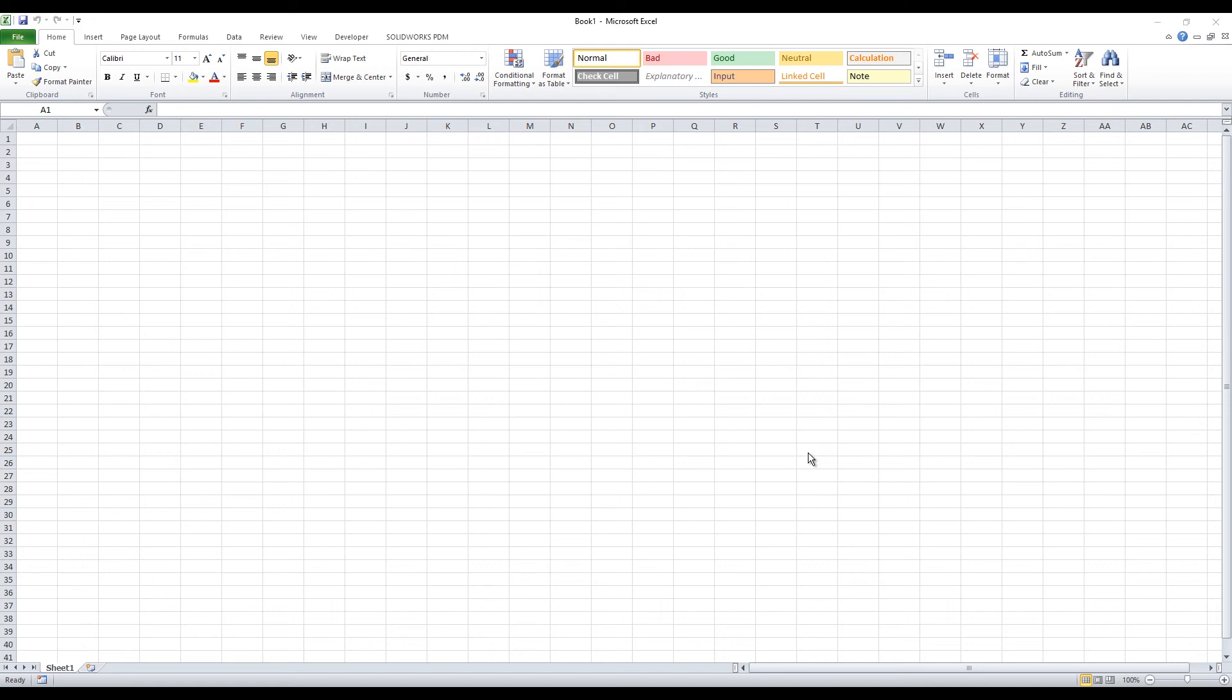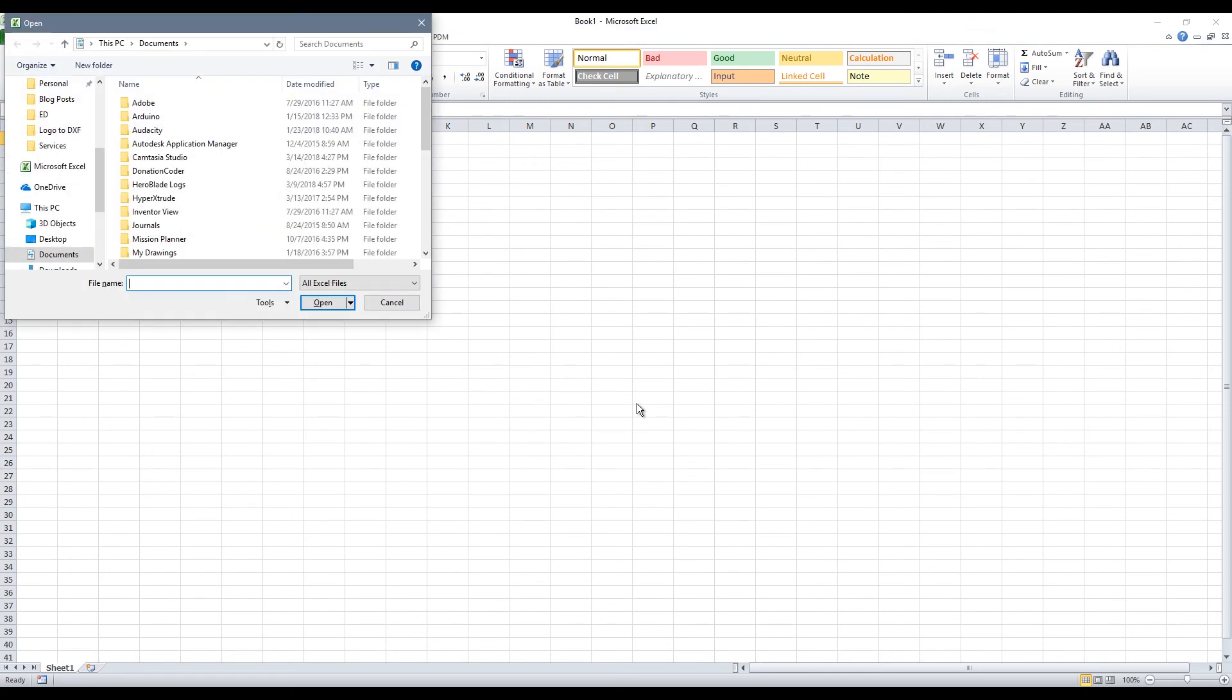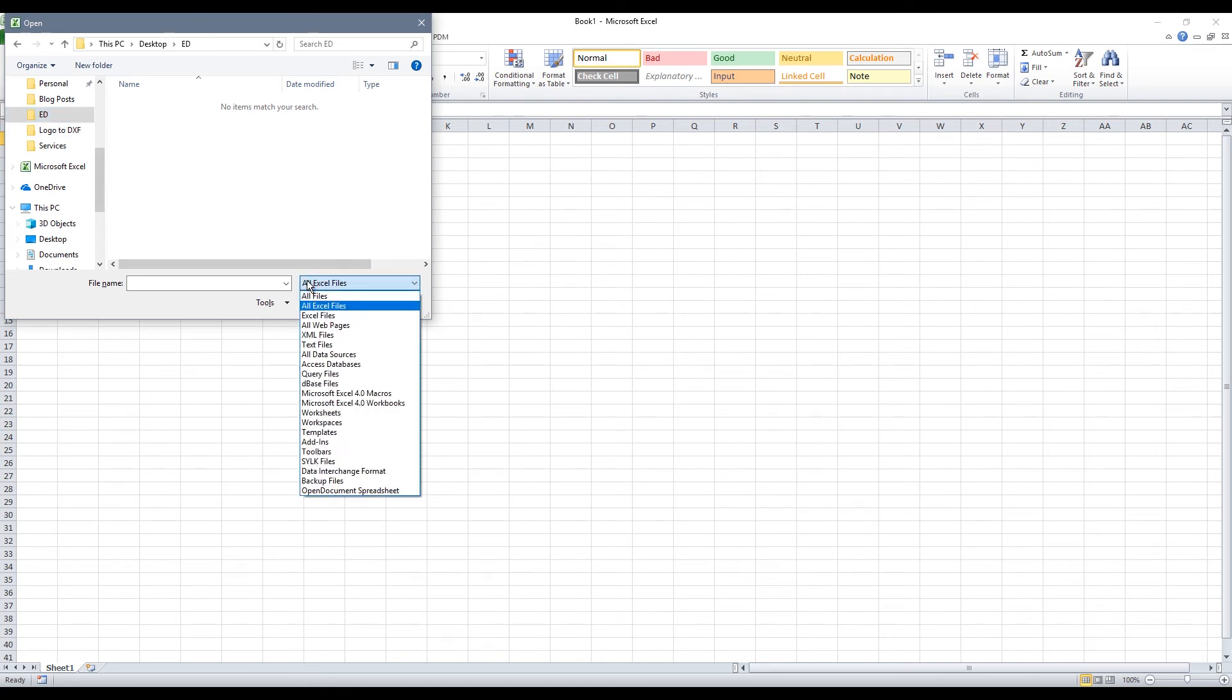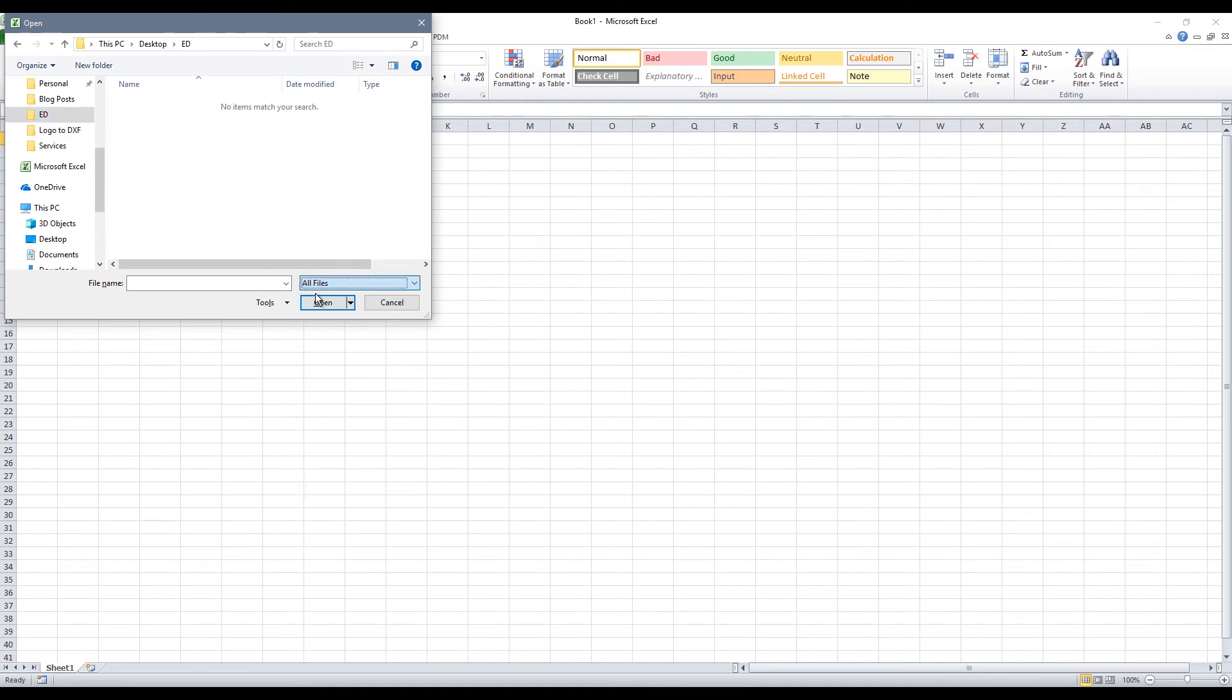Once I am in Excel I can go ahead and import my CSV file. So I will browse to my file and make sure I choose all file types so I can see that CSV file and then I will select that.